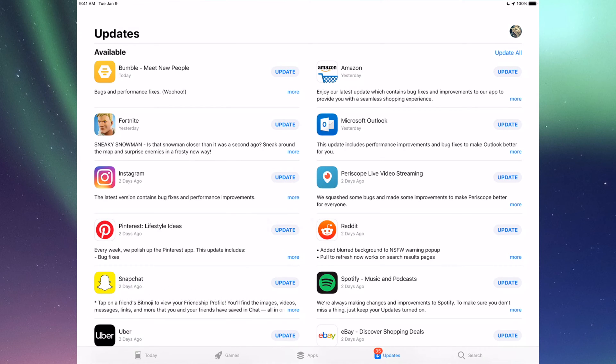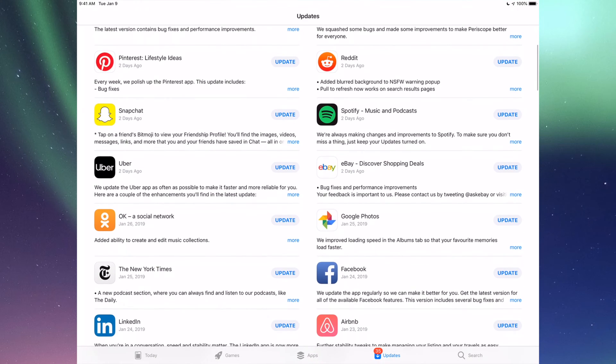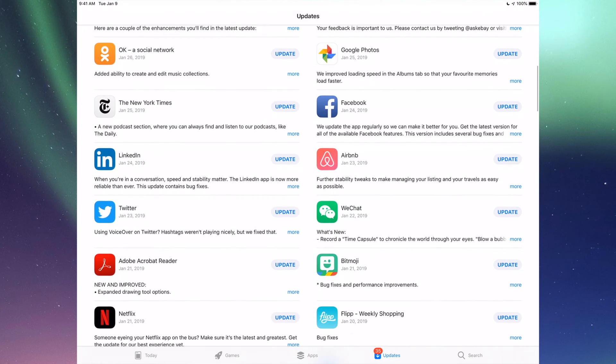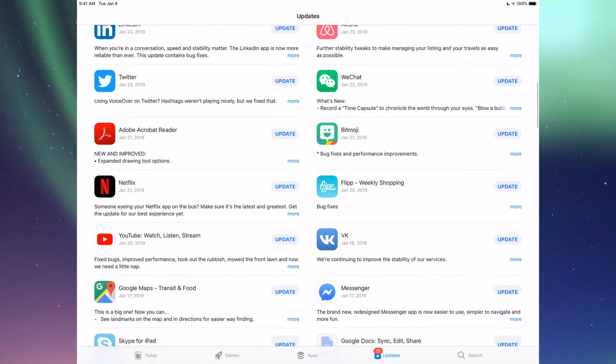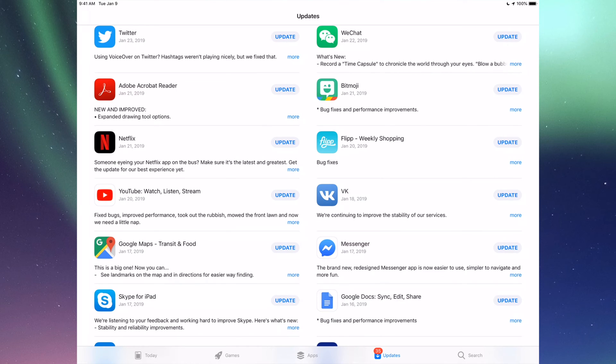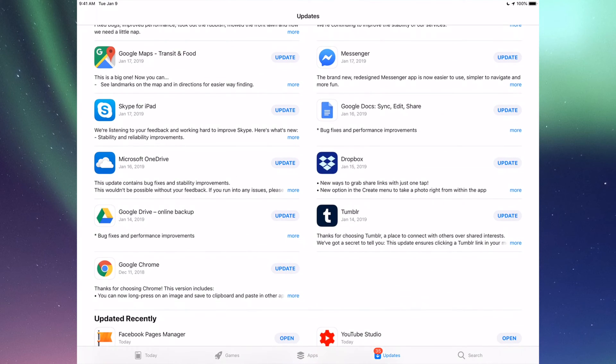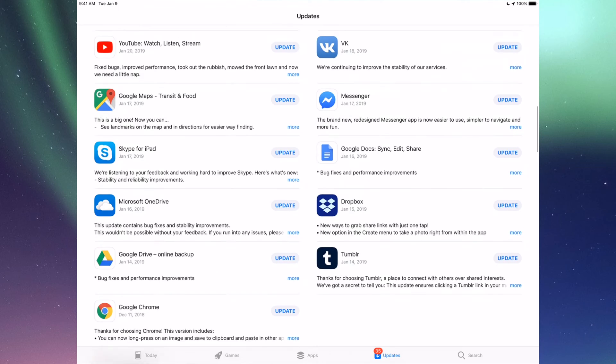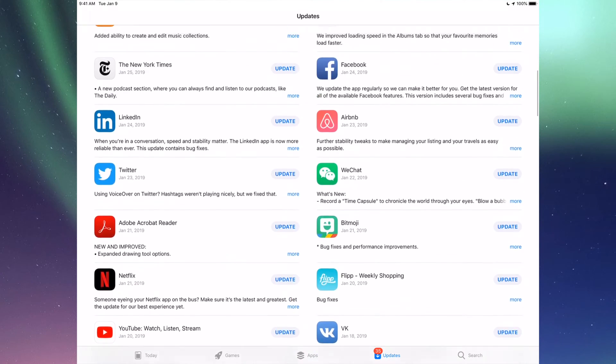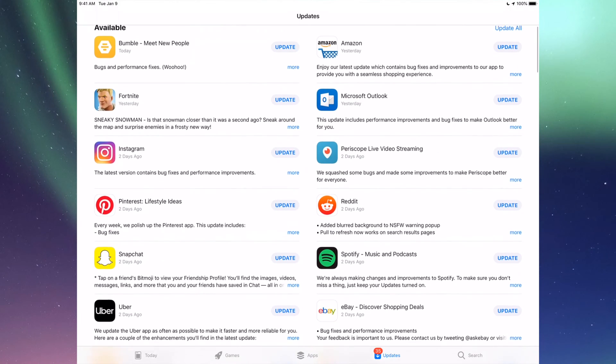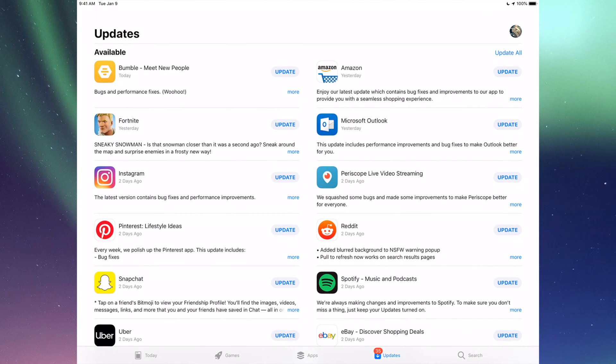You'll see Updates and then Search. Here we're going to see all the updates that we need for all these apps. We're going to update every single one of these. Now let's say you're looking for an update and don't see it right here, like Fortnite.